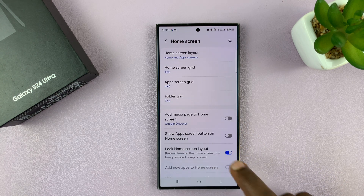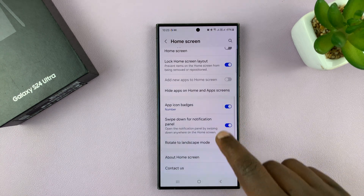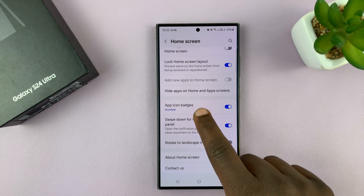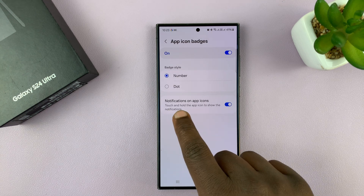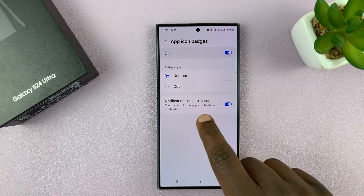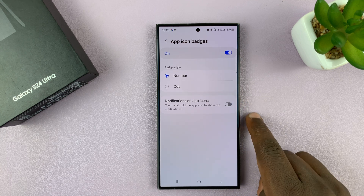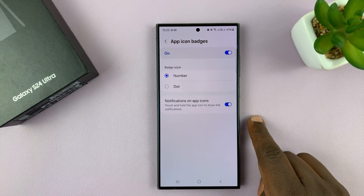Under Home Screen, if you scroll you should see App Icon Badges — tap on that. You want to enable notifications on app icons, so if it's disabled go ahead and enable that.